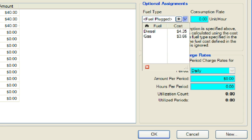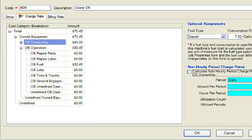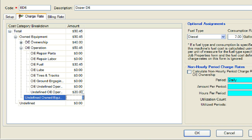Once a fuel type is selected from the list, the associated cost will be multiplied by the consumption rate to come up with an hourly cost for fuel. Next, we will enter a consumption rate of 7 gallons per hour. Notice that our OE fuel cost category has been calculated at $30.45 per hour based on the fuel type and consumption rate that was entered. When our fuel cost changes, all we will need to do is update the cost in the job properties and the hourly charge rate for the fuel will automatically be updated to reflect that change. Next, we will enter $20 in the undefined OE operation cost category. Notice that the $20 was rolled up into the overall owned equipment category, as well as the total category.